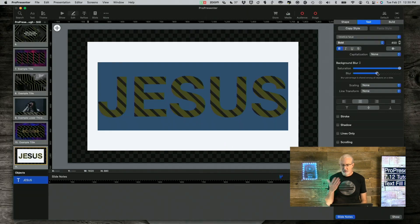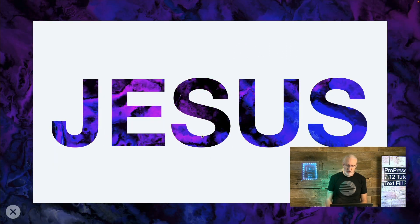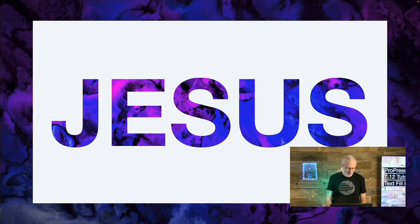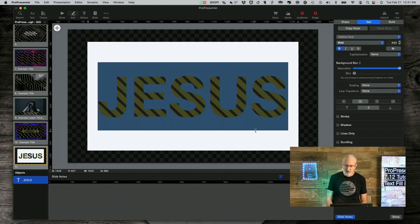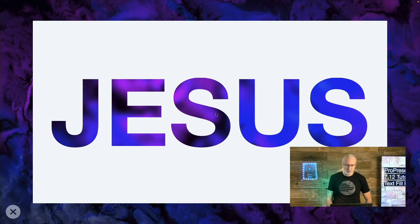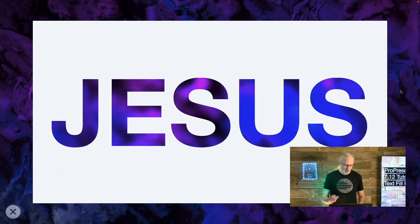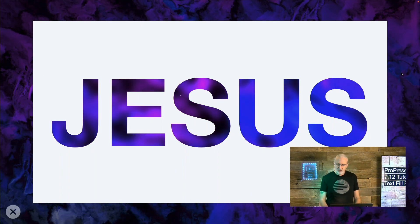I can also change the blur. Right now I have it about halfway up. If I change that and go to Show, notice there's no blur whatsoever and I still have the saturation really bright — that provides an interesting effect. Or I could do just the opposite and turn the blur up all the way. Show, full screen — and you can see it's really blurry. You can't make out any of the details. So that's a cool thing.